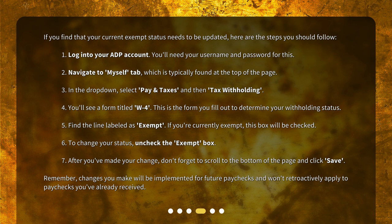Step 4: You'll see a form titled W-4. This is the form you fill out to determine your withholding status. Step 5: Find the line labeled as Exempt. If you're currently exempt, this box will be checked. Step 6: To change your status, uncheck the Exempt box.